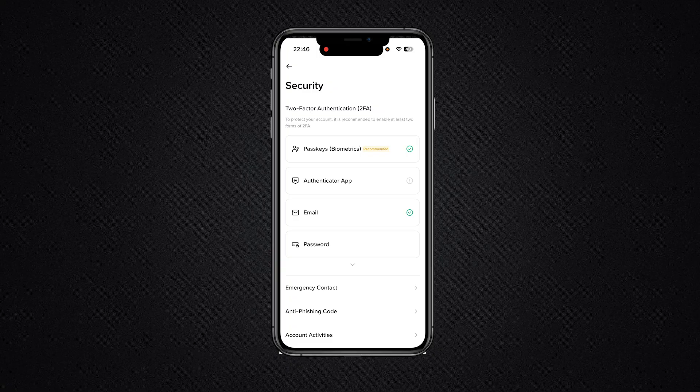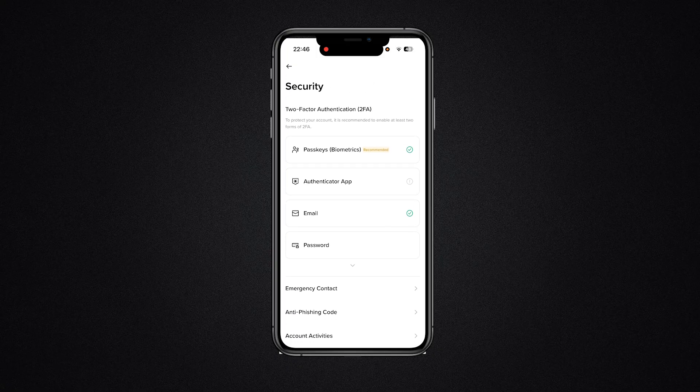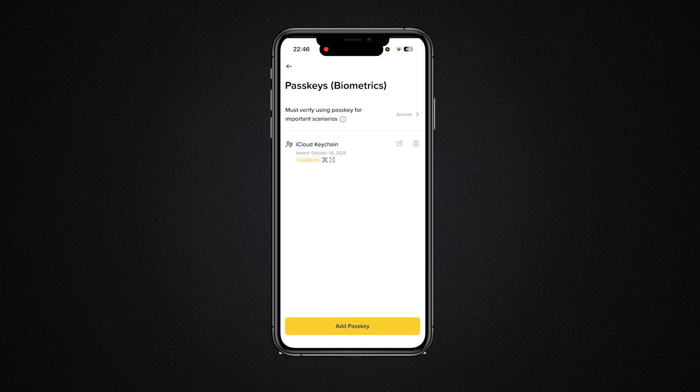Once you click on Security, you want to make sure that you see Pass Keys. Once you have the Pass Keys section, go ahead and click on it. To actually delete and remove it, you want to go ahead and click on the bin section that says iCloud Keychain.